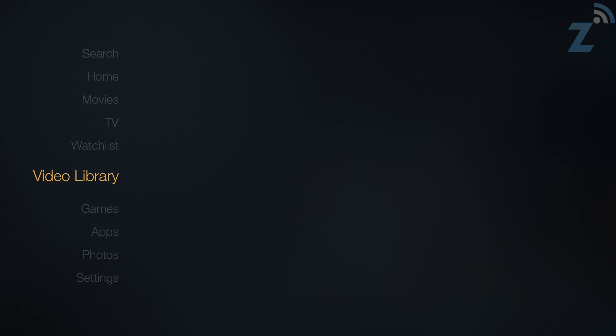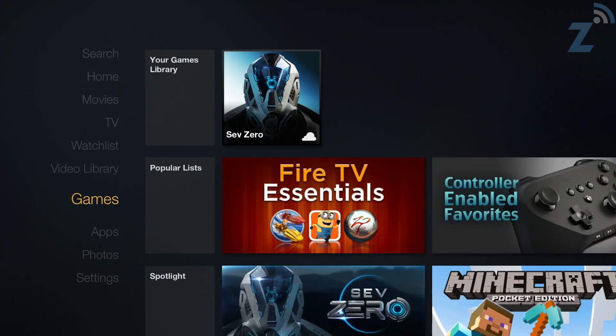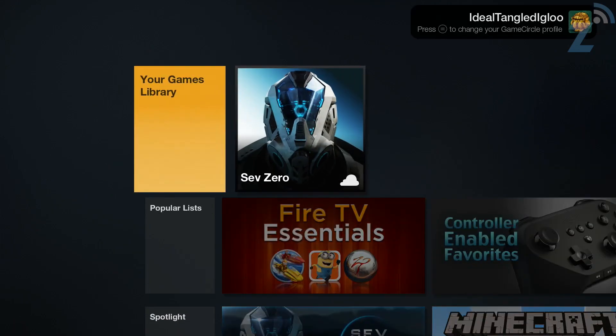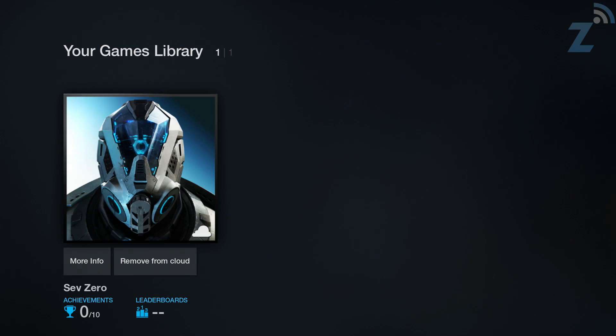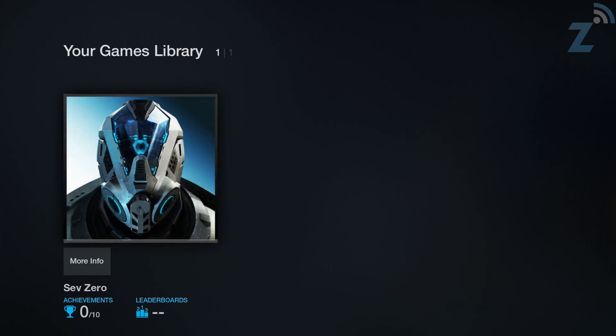Let's see games here. Your games library. It comes with a game here and it's in the cloud. We can remove it from the cloud or click on it. So I guess this is the one that Amazon made especially for this and it downloads it right away.